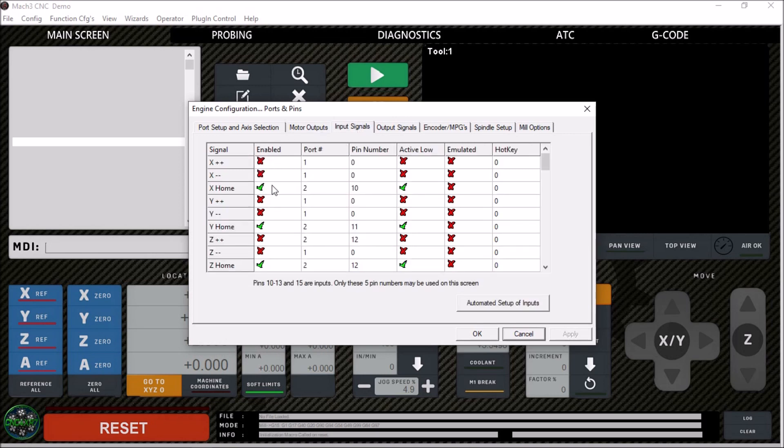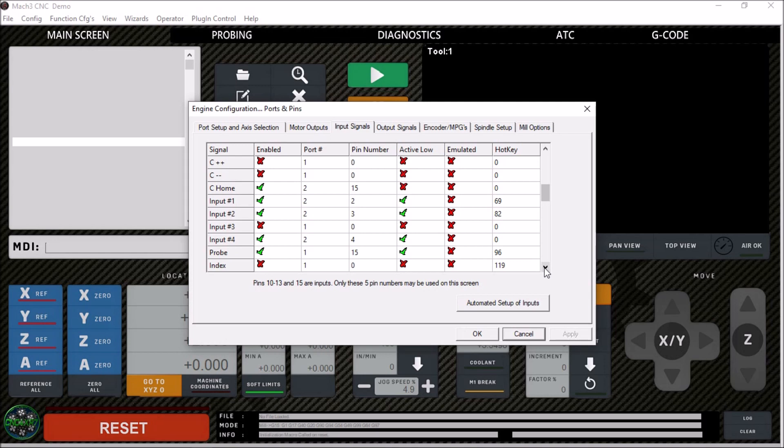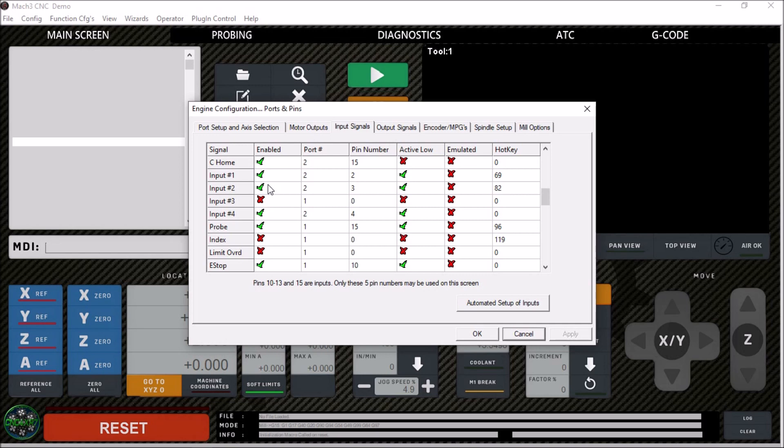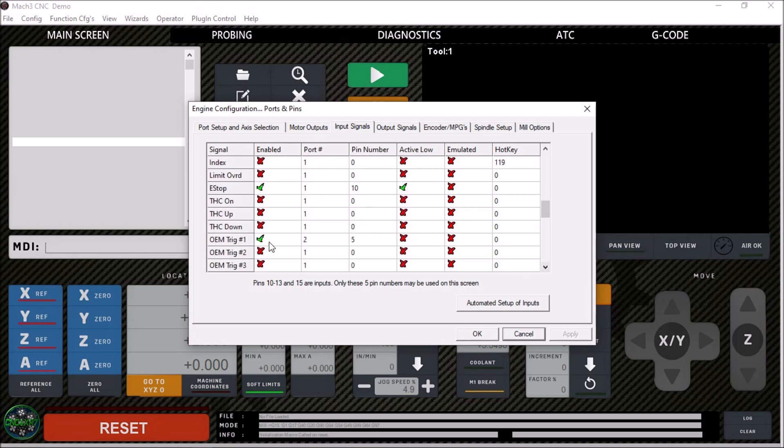The input signals for the XYZ home switches as well as the C-home. We have our inputs: input 1 and 2, this is for extend and retract of the ATC. We have input 4 for the low air pressure sensor, our probe, of course, e-stop, and then also OEM trigger 1. OEM trigger 1 is used by the brain. This is for our foot switch, so every time the foot switch is pressed we get this OEM trigger, and that is set up on port 2 pin 5.